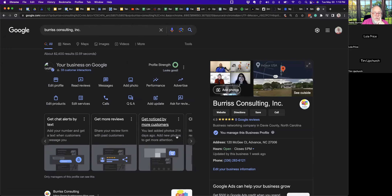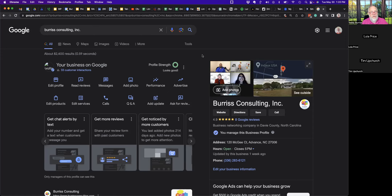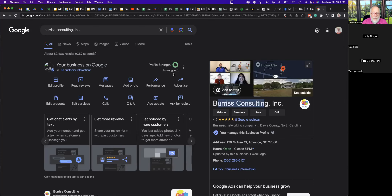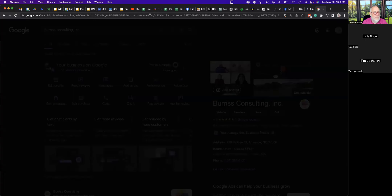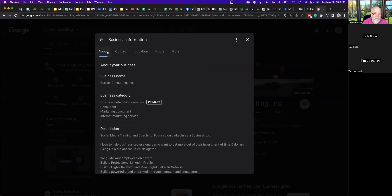The more photos you have, the more the system will rank you and show you in Google searches. I read somewhere — and had a Google My Business consultant who works for Google validate this — that ideally you want a minimum of 100 photos. So I'm going to go edit my profile. Please feel free to ask any questions.